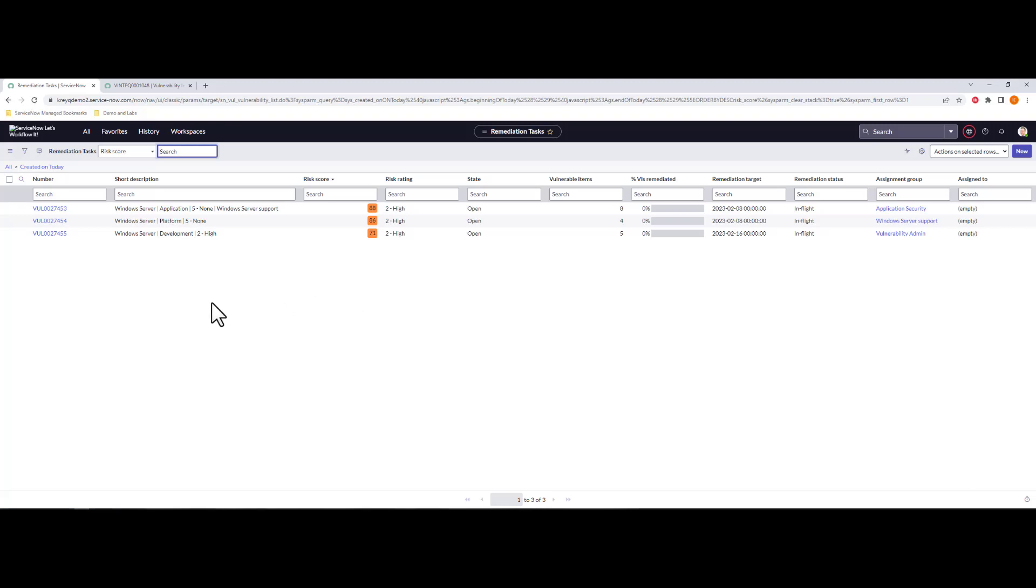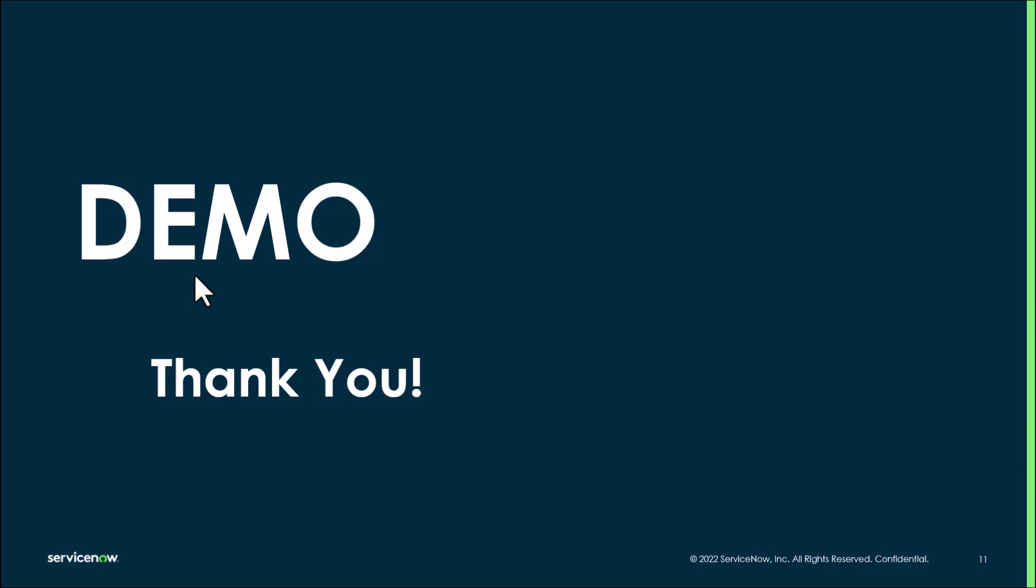So again, just the point that all of these configurations within the vulnerability response application are running against this set of data. Use that to import and test those application assignment rules, your classification, your group rules, everything else within here, and make sure you have a sound basis for how everything's going to interact in your system. This will help you learn vulnerability response and how it works. This will help you test your configurations thoroughly and accurately. And this will get you efficient in your vulnerability response program.